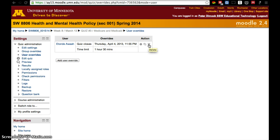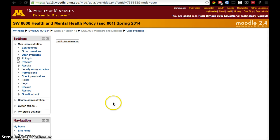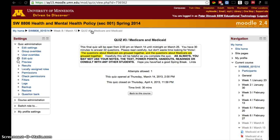The student actually doesn't need any extra time — I was just picking somebody at random — so I'm going to go ahead and delete this. That's pretty much it. That's what you would need to do to change the settings for one student so they can have more time, a longer time to answer the quiz, change when the quiz closes, or allow more attempts. You can change all those settings in the user override.